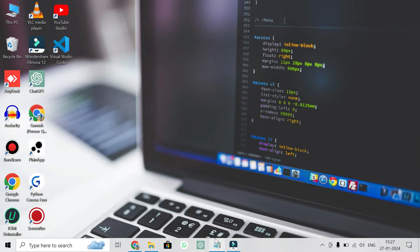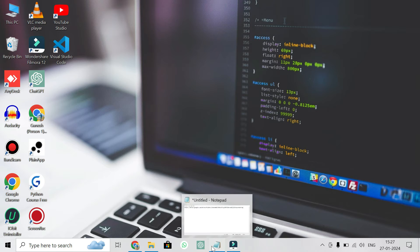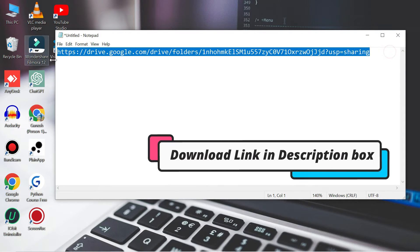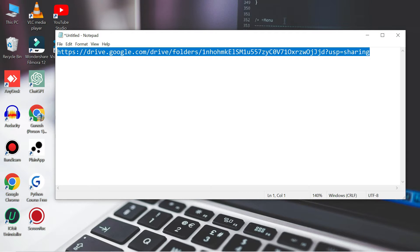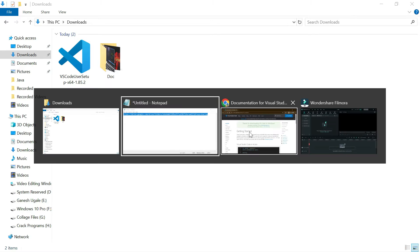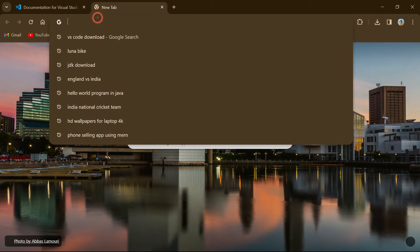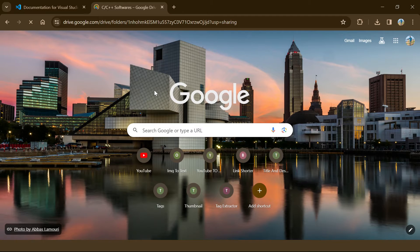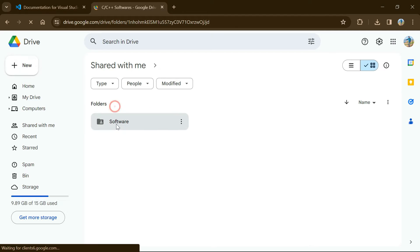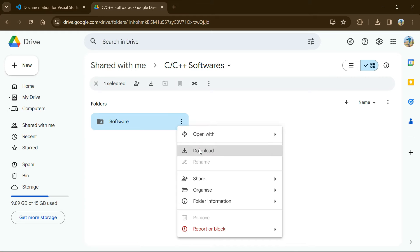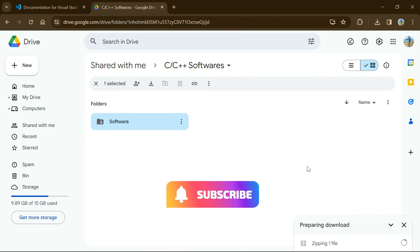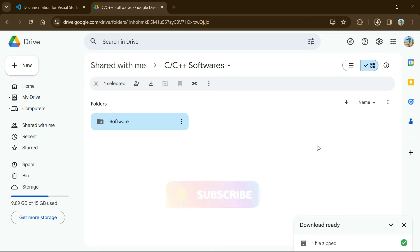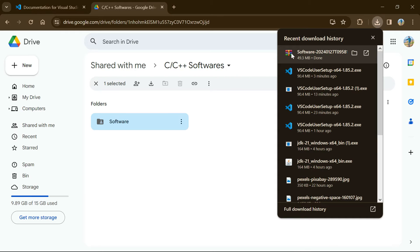The next software is MinGW. I have already saved the MinGW download link in the description box of this video, so please go to the description and click on that link. After clicking the link, a folder for the MinGW software will be shown — just download that software folder and wait for the download to complete.